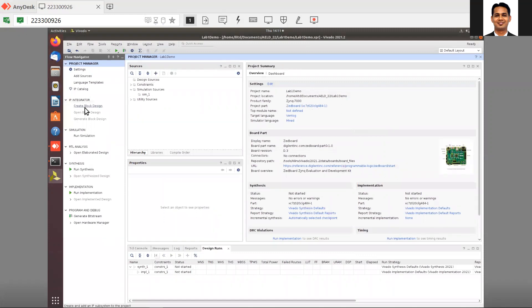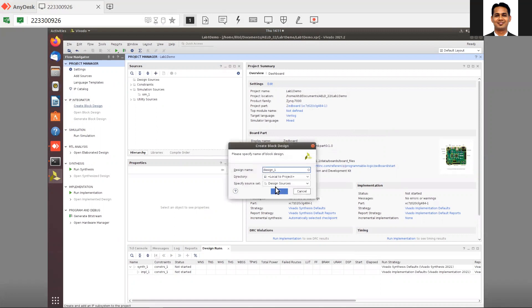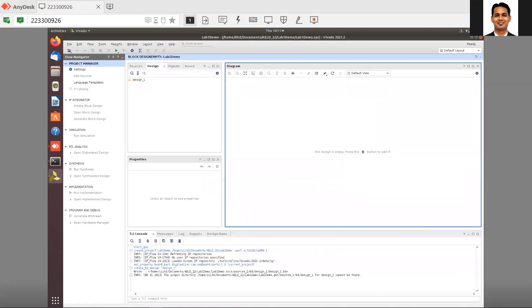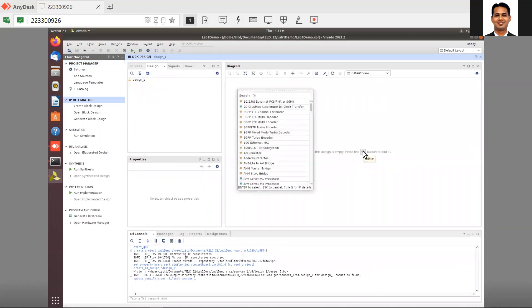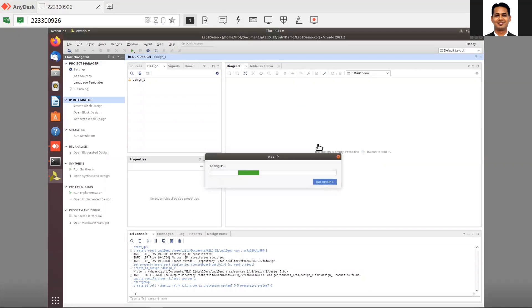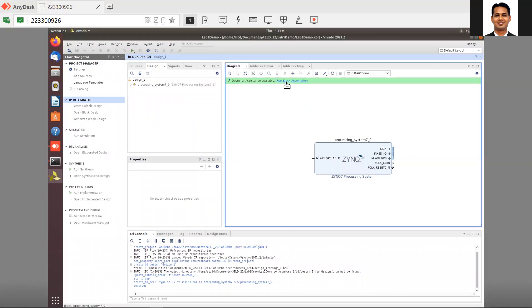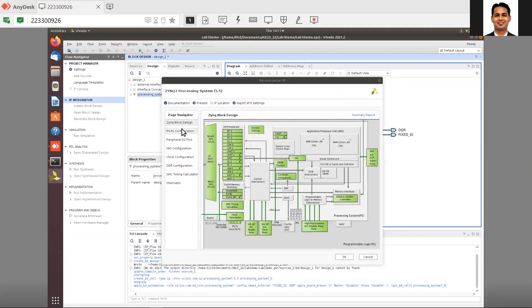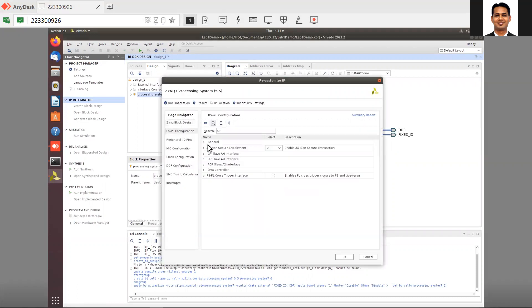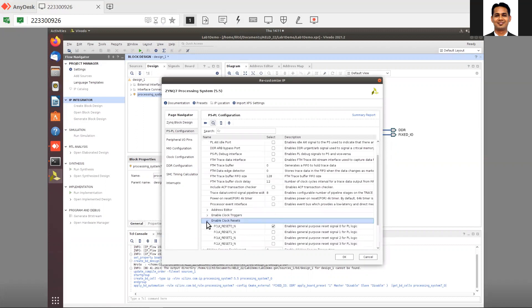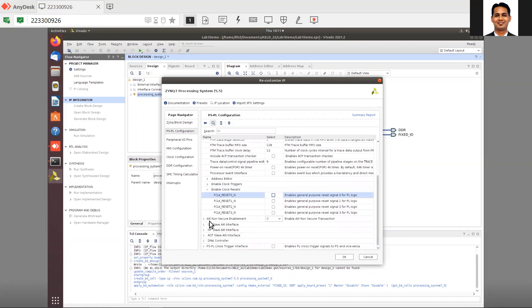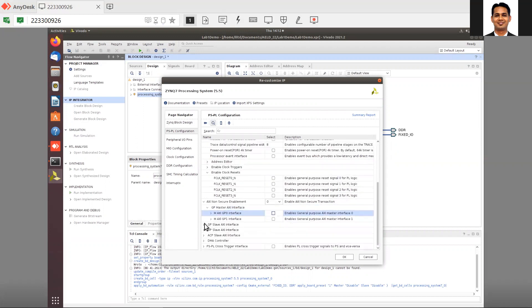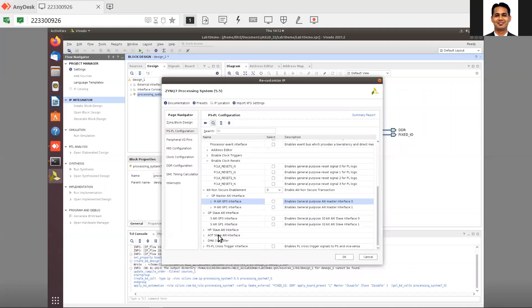The process is the same. Create block design, add the Zynq IP, and run block automation with the default settings. Then you can remove the things you don't want. For example, I'll remove the clock reset and the GP port.